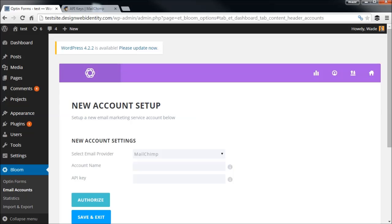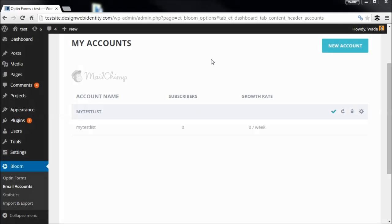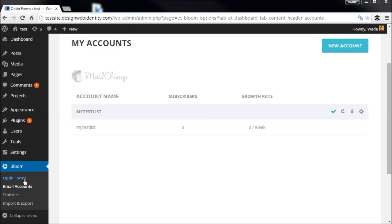I don't want to give away any personal information, so we'll come back to that. Now you'll notice I've authorized my Mailchimp account and I have a test list — obviously zero subscribers because this is just a test list. We're basically ready to build the pop-up now, so we're going to go to Opt-in Forms.